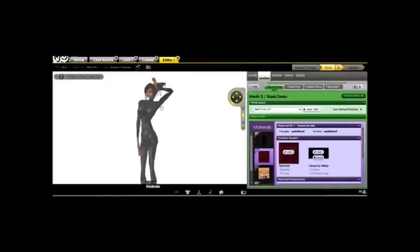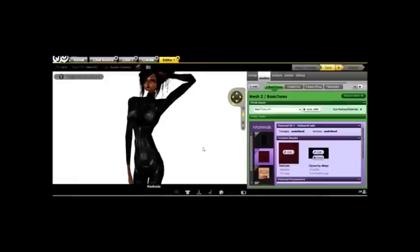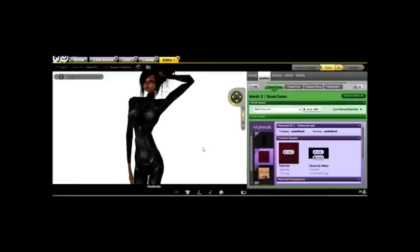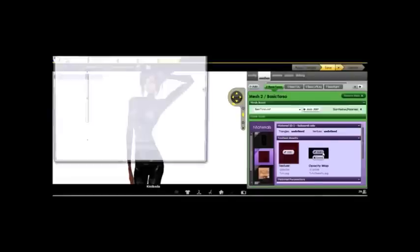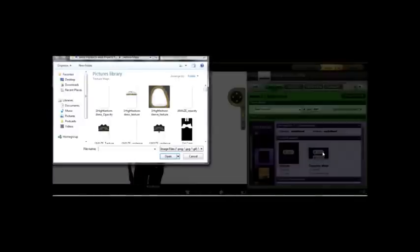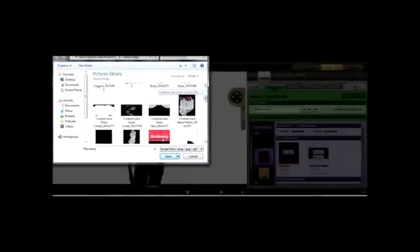I can make the entire bodysuit disappear so that the avatar appears to be naked. That's how you make nude suits on iMVU. I can make it transparent so that it looks like she has on a full transparent suit. Or whatever.